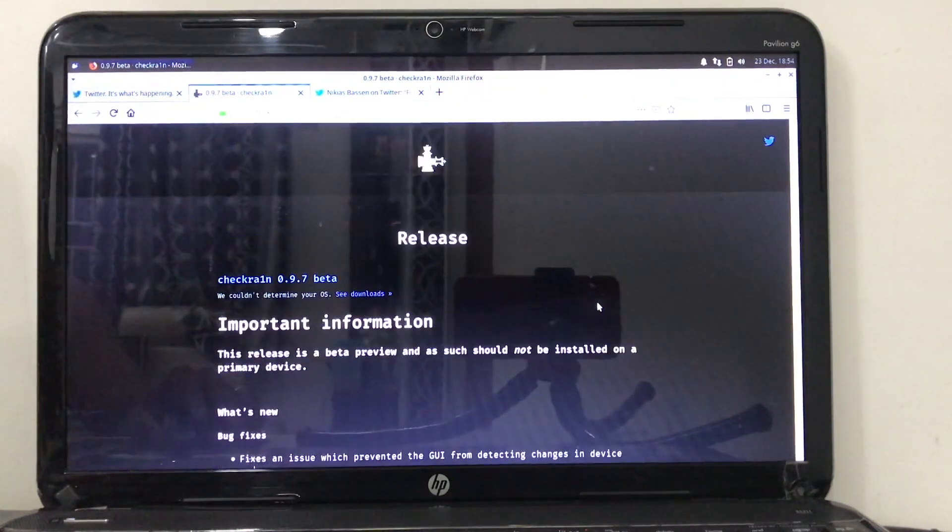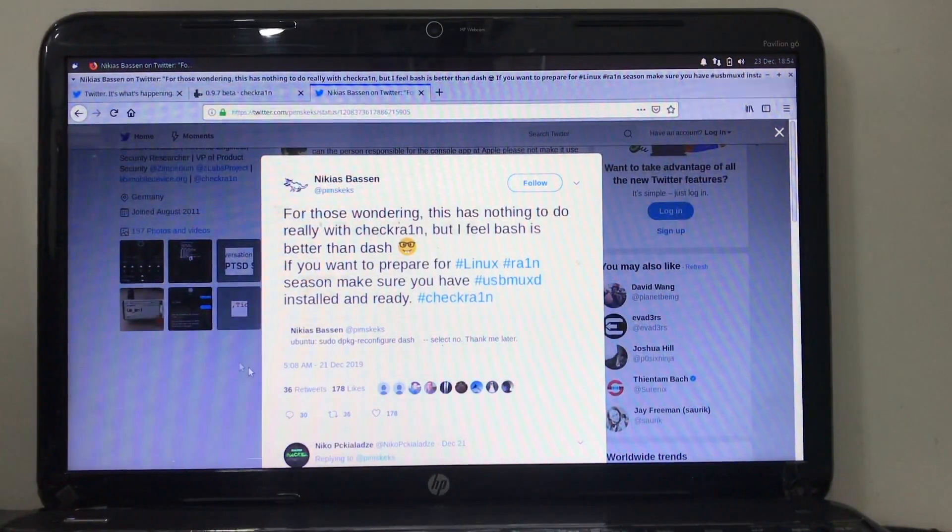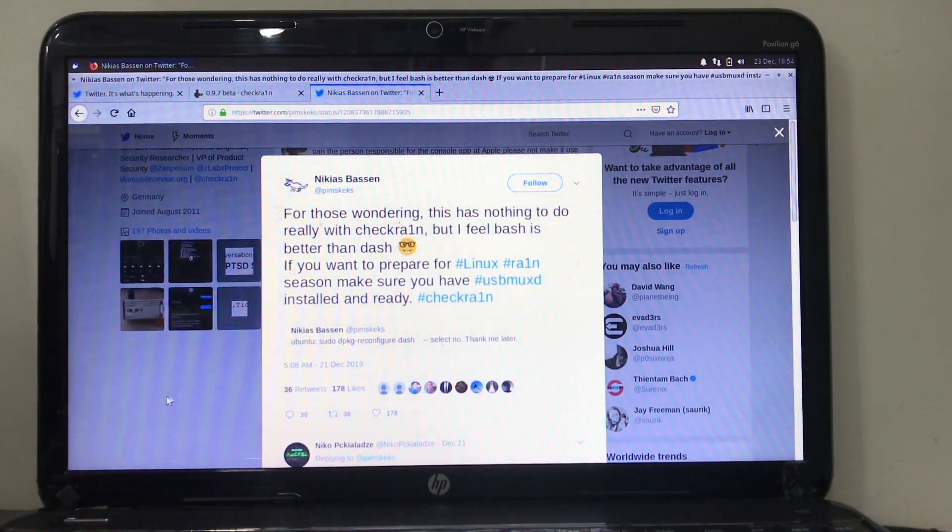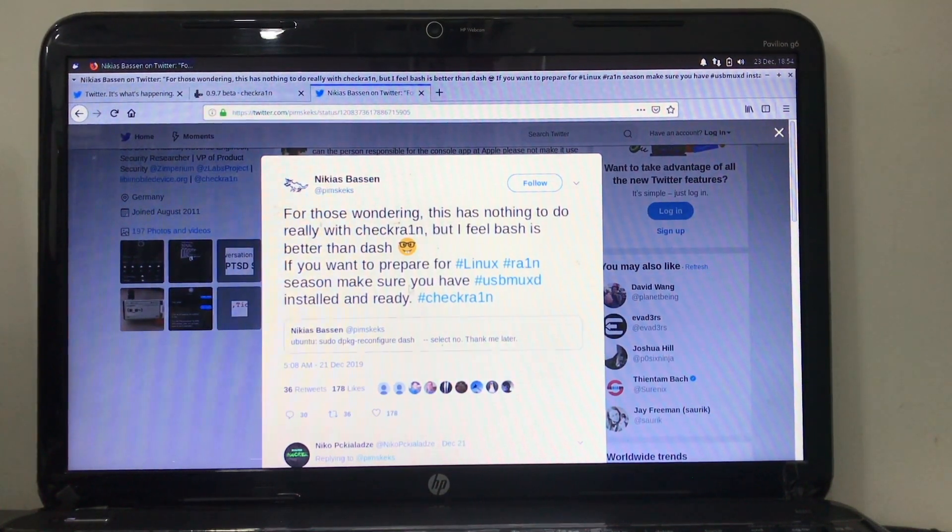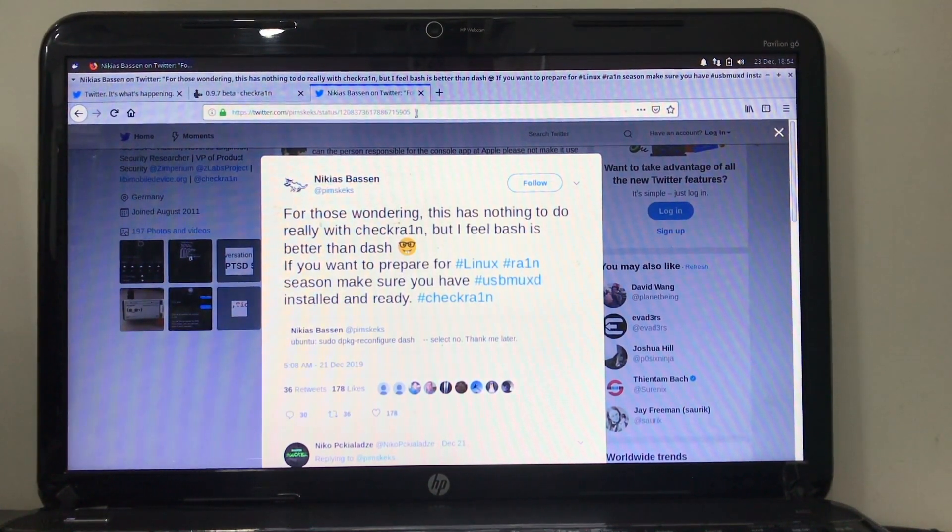So go ahead and do that. As I said, this is important without this tool, you wouldn't be able to get Checkra1n jailbreak. That's what Nikias Bassen tweeted on Twitter.